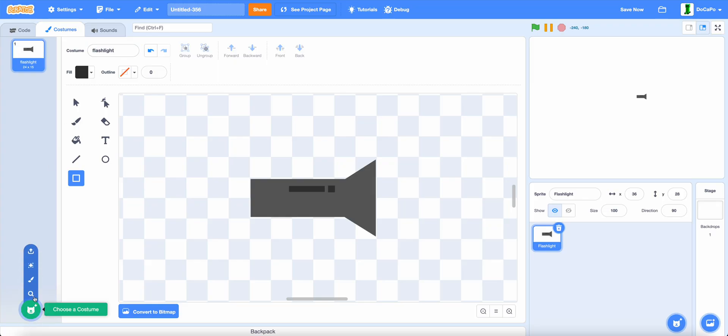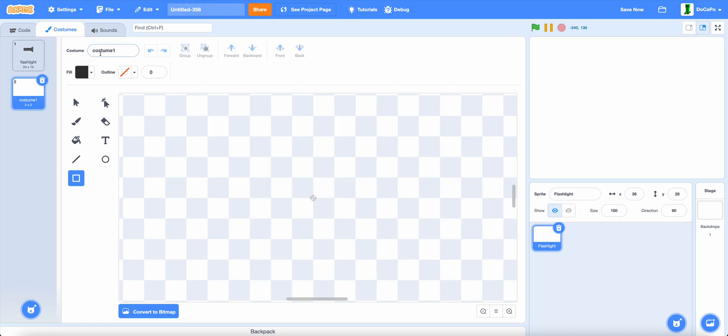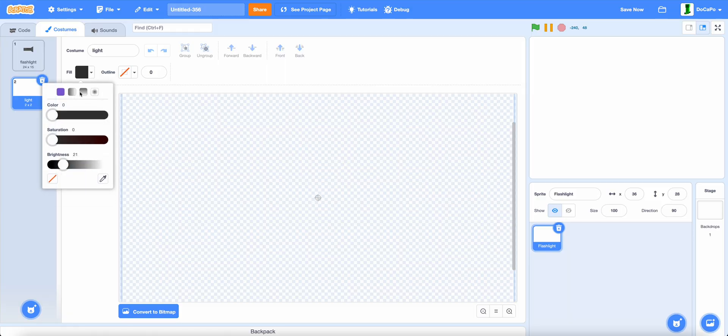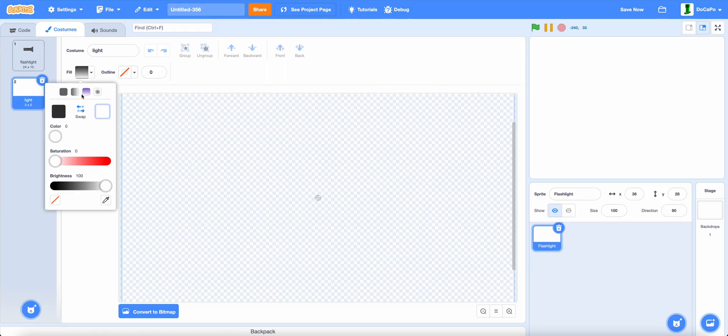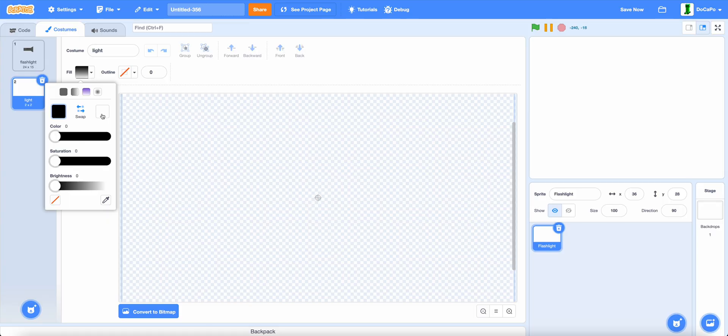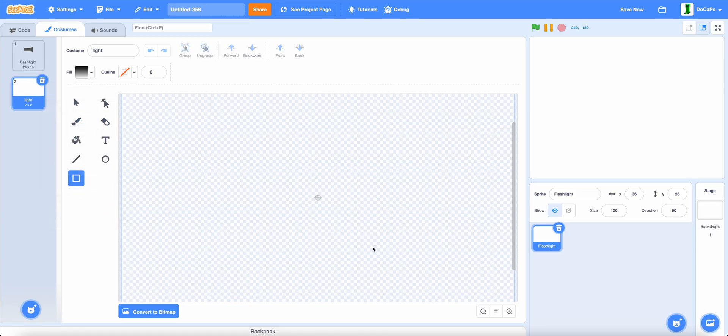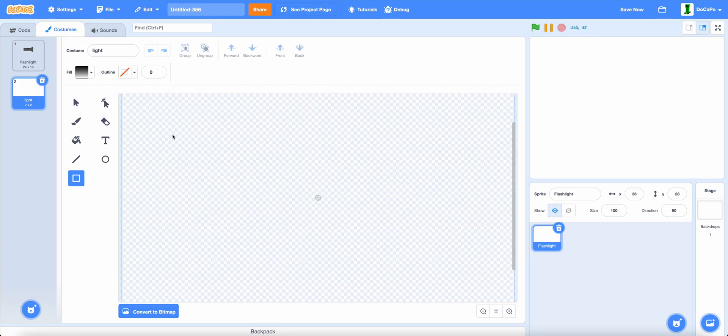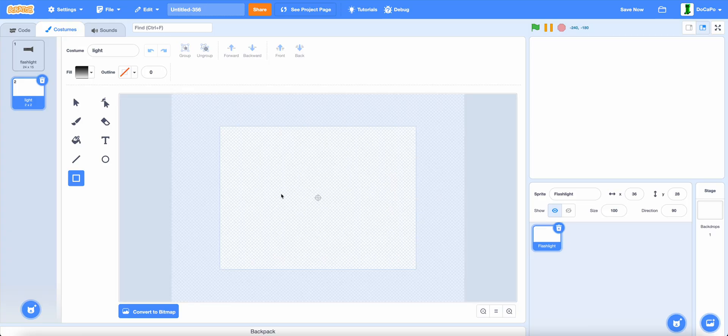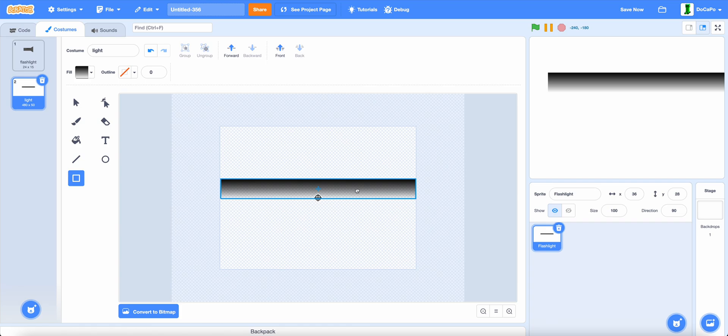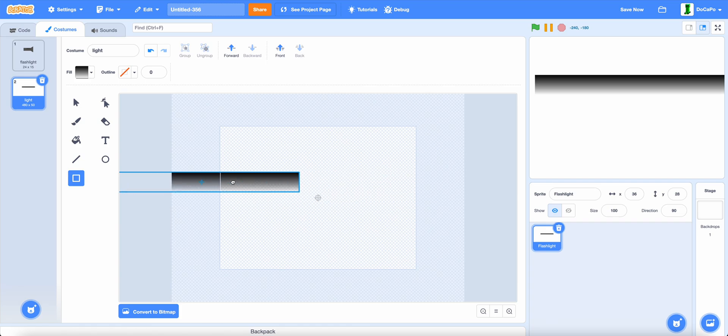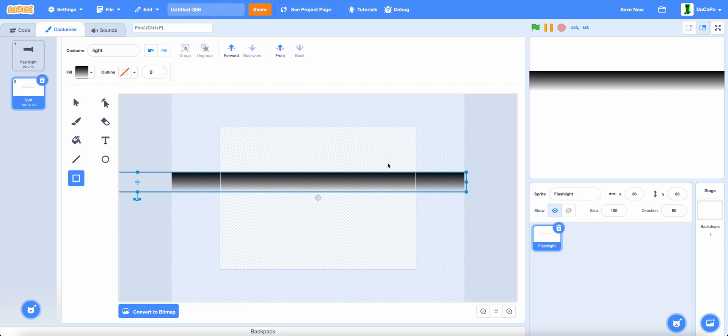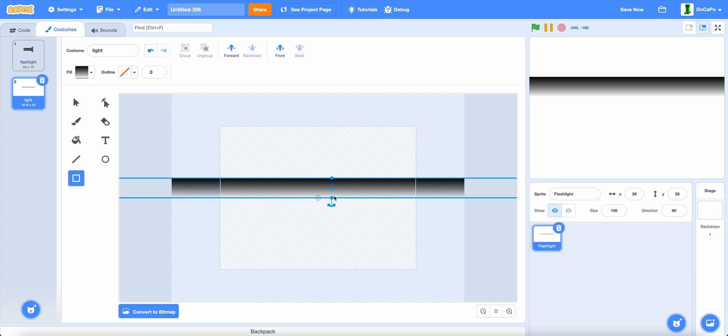Now, for the light. Paint another new costume, name it light. Now, make the fill a gradient, the left pure dark, and the right nothing. Now, make this into something like this. Now, place it here to make it larger so that it can fit two screens like this.